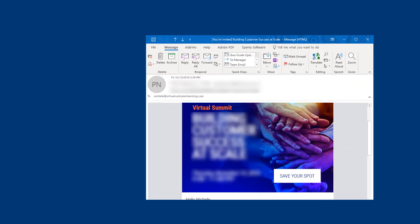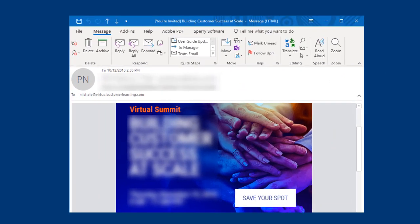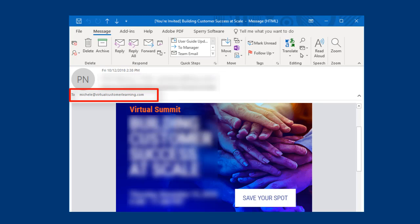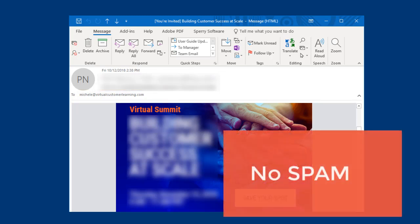Because the message is sent individually right from your own email account, your recipients won't see the other addresses, and that helps keep your communications from being blocked by spam filters.